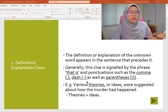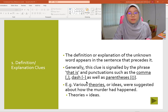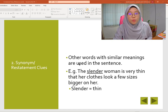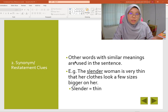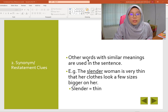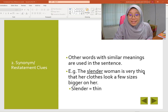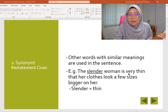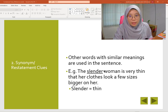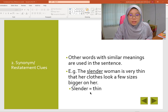That provides better understanding for the readers. The next clue is synonym and restatement. Synonym means a word that has the same meaning. Other words with similar meanings are used in the sentence. For example: 'the slender woman is very thin, that her clothes look a few sizes bigger on her.' So after the word 'is' is the definition. You can guess that the word 'slender' means thin.